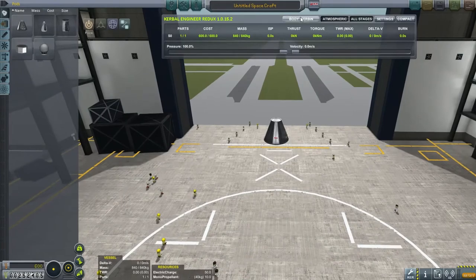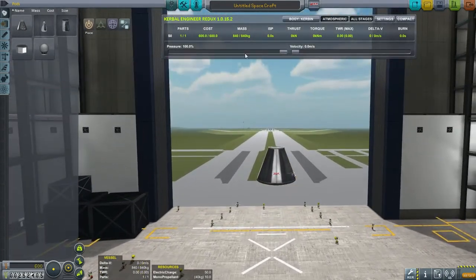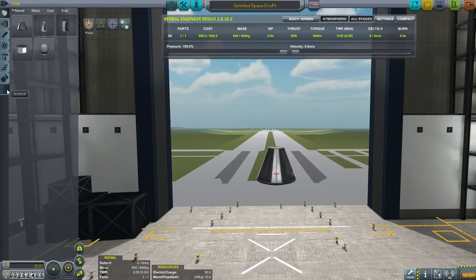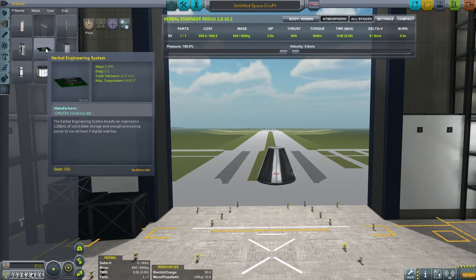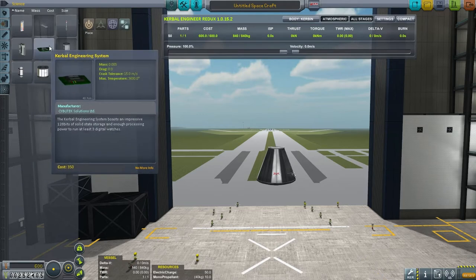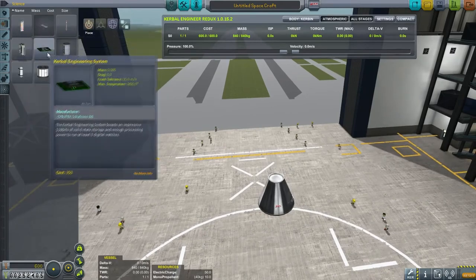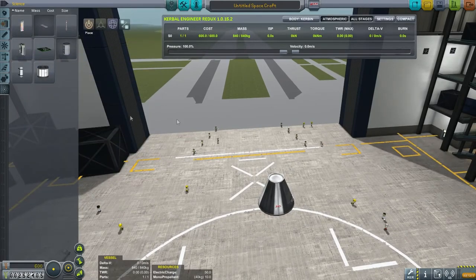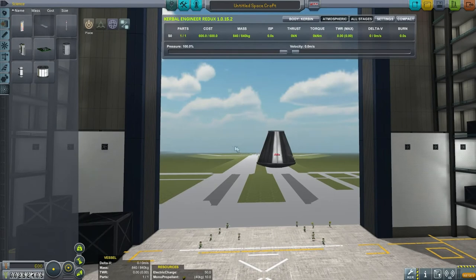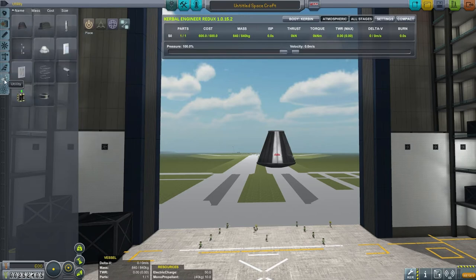Let's get back to Kerbin and talk about the functions in detail one at a time. In the VAB you'll get this display whether you have the little parts on it or not. The Kerbal engineering system and the computer flight unit will give you other data in flight. But in the VAB you'll get this display regardless. I'm not going to actually build an in-flight launch right now — we're just going to see the in-VAB functions and then take care of the in-flight functions later on.